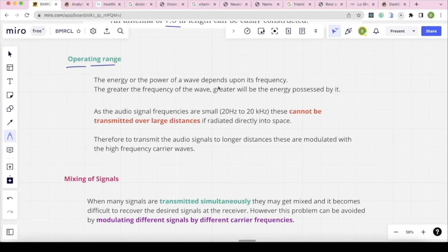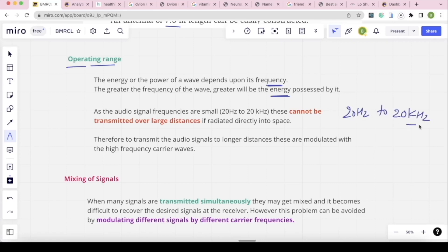The energy or power of a wave depends on the frequency. Greater the frequency, greater the energy. Audio signal frequencies are very small — audio signal frequency ranges from 20 Hz to 20 kHz — so they cannot transmit over longer distances.